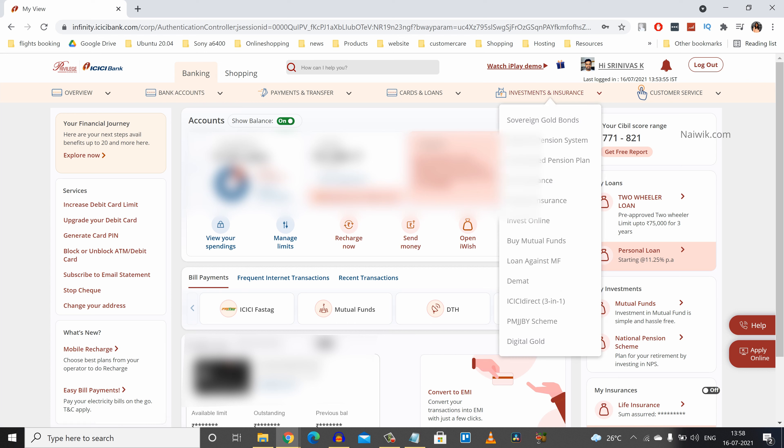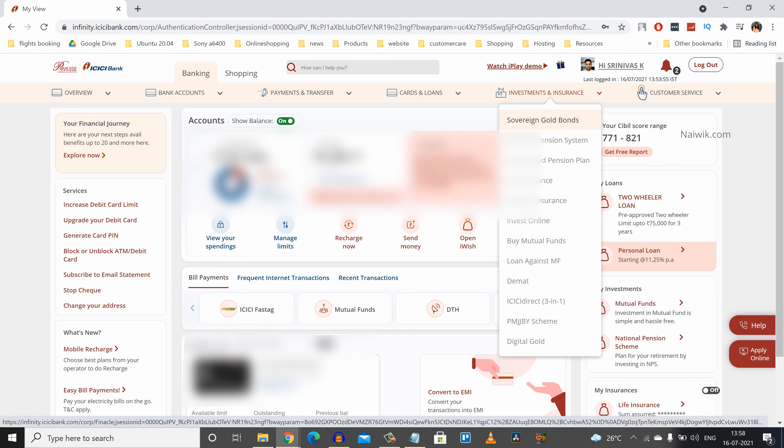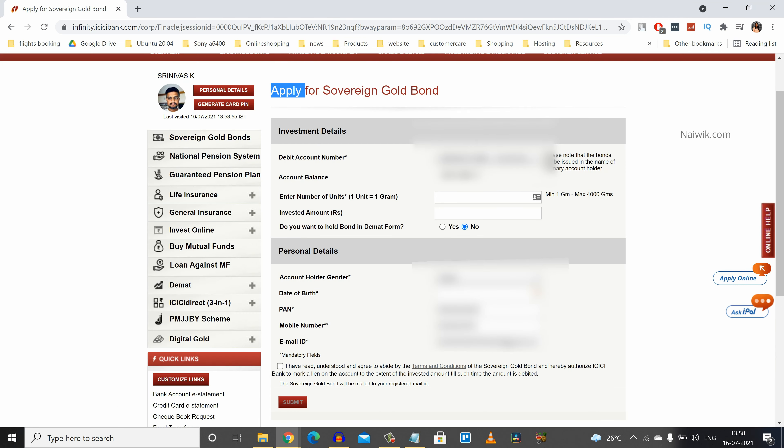From the menu at the end you can see there is an option called investments and insurance. You need to click on sovereign gold bonds. Here you can see the form to apply for sovereign gold bond.